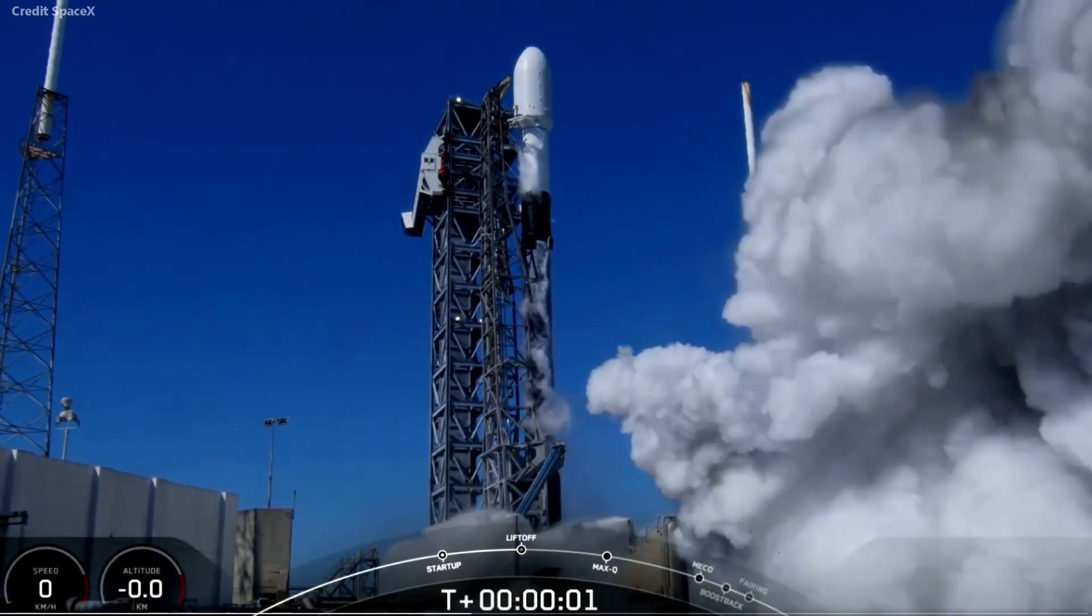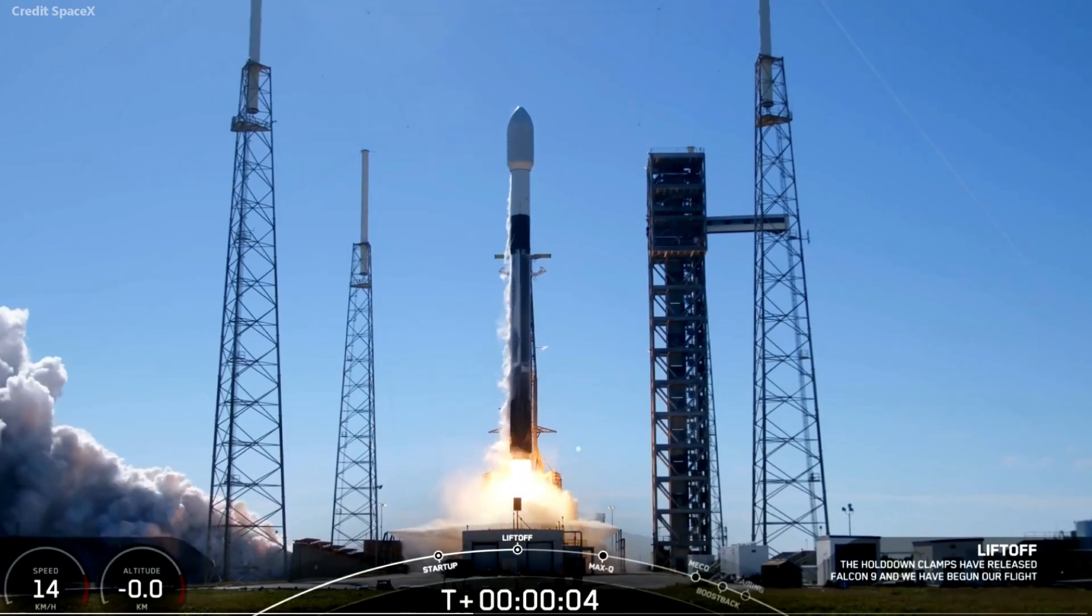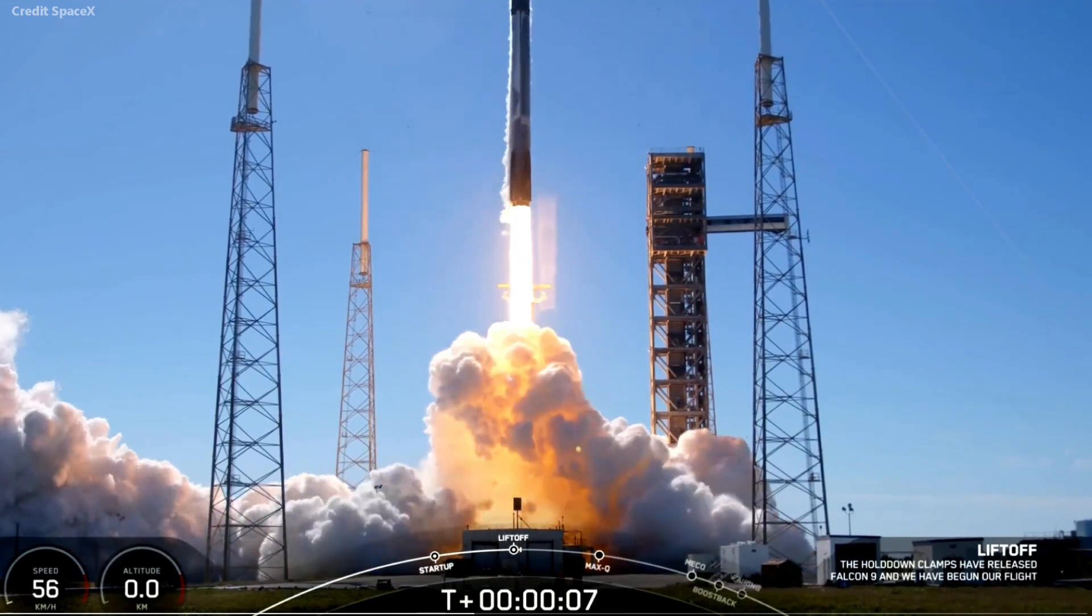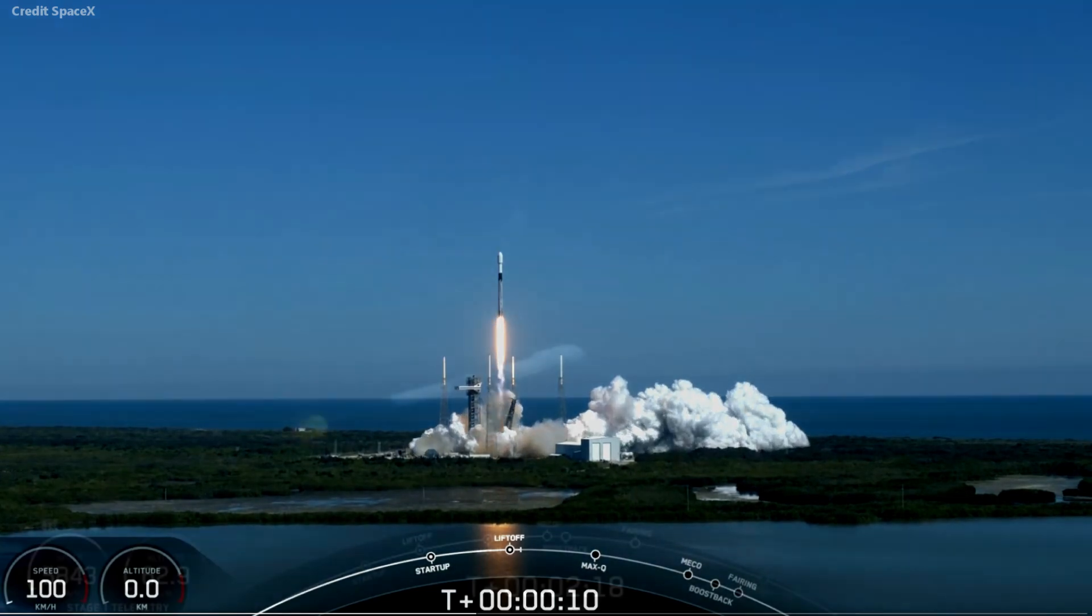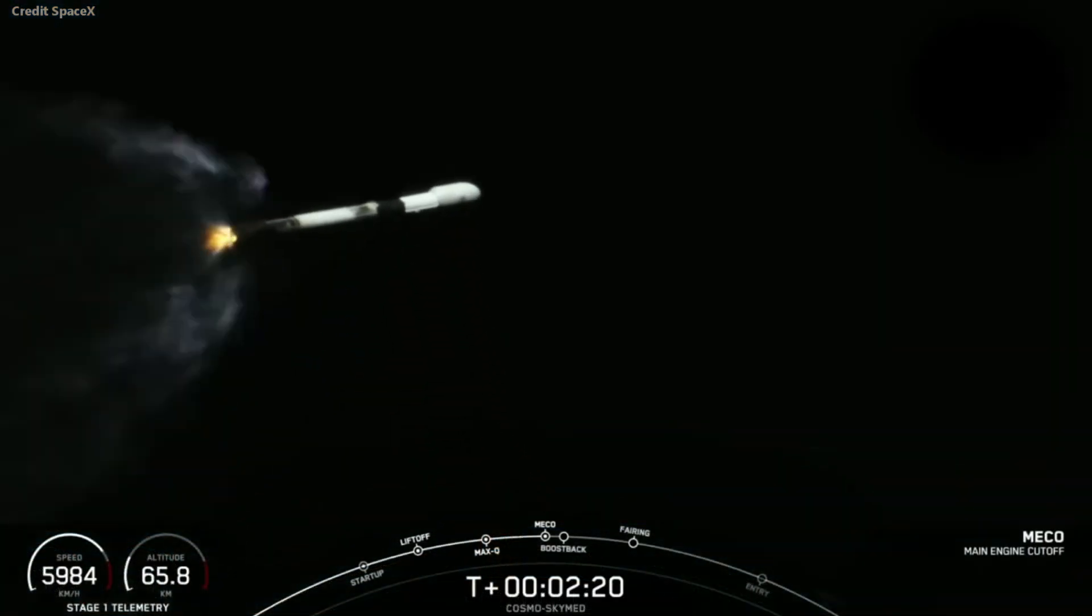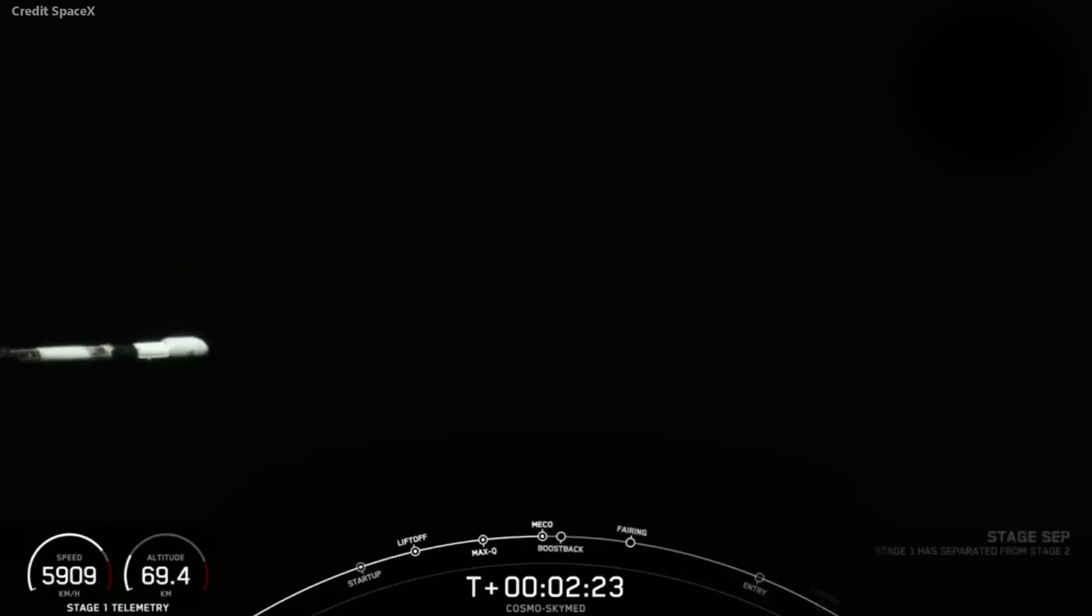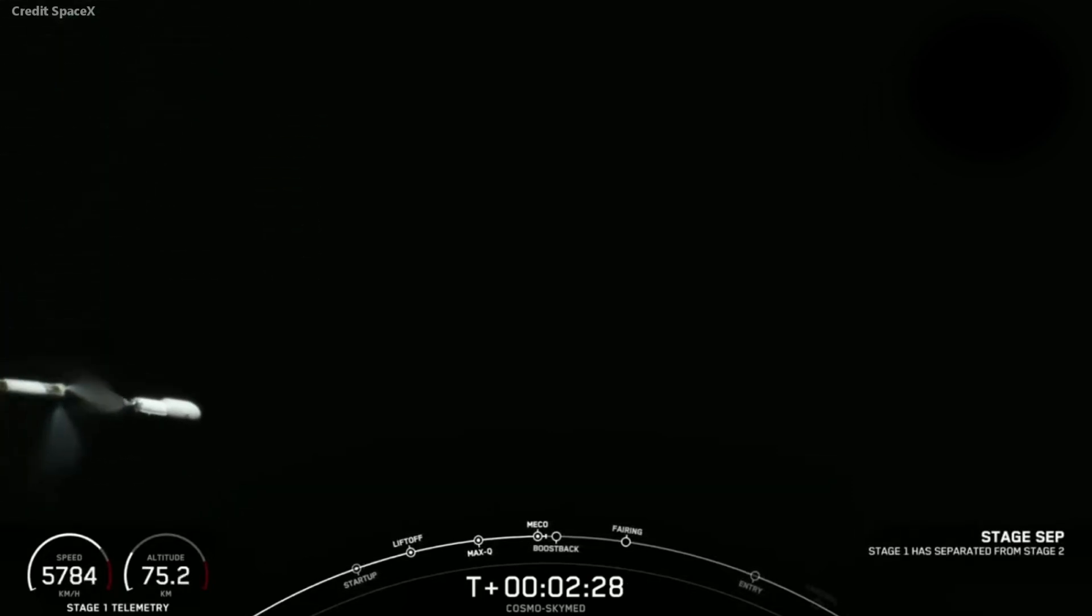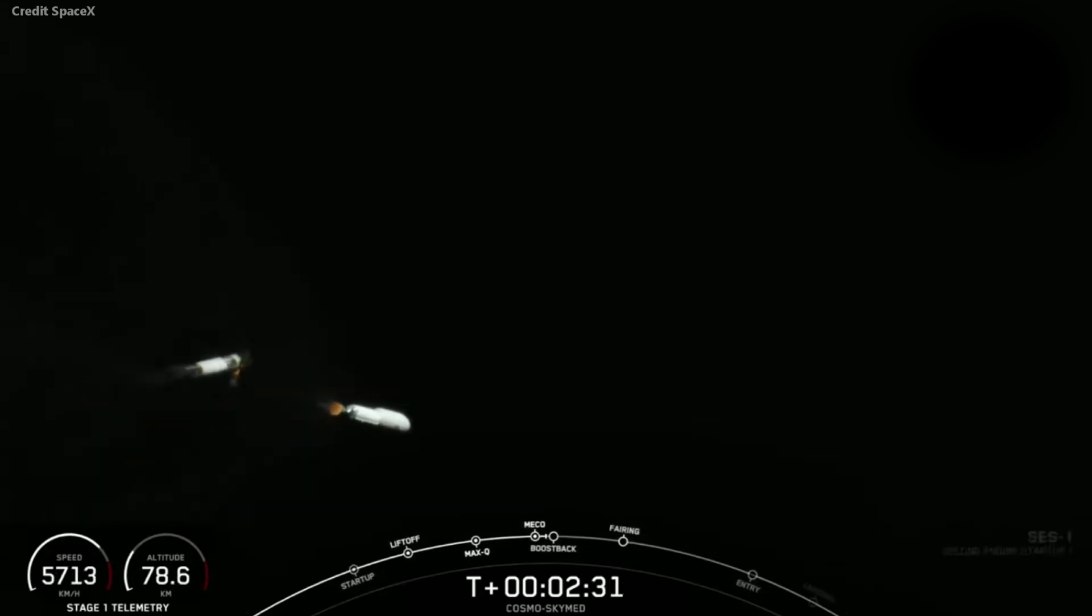The SpaceX Falcon 9 first stage uses nine Merlin engines to get the second stage started on its way to space. Let's look at the altitude and velocity of separation. Here we see MECO, or main engine cutoff. This is where the rocket shuts down its booster engines and starts to coast. There is a pause here so that any residual propellant can expand and exit.